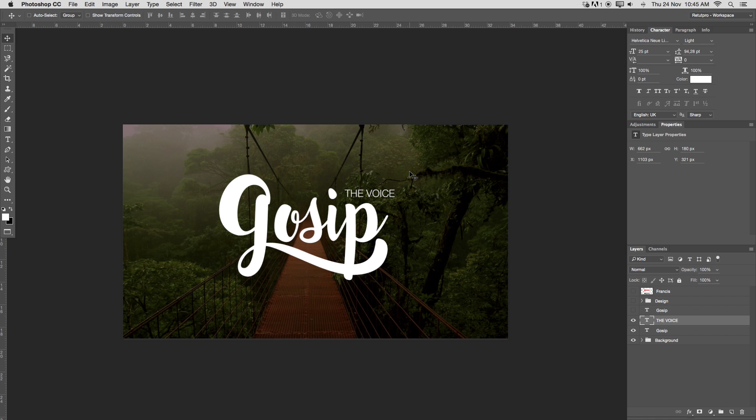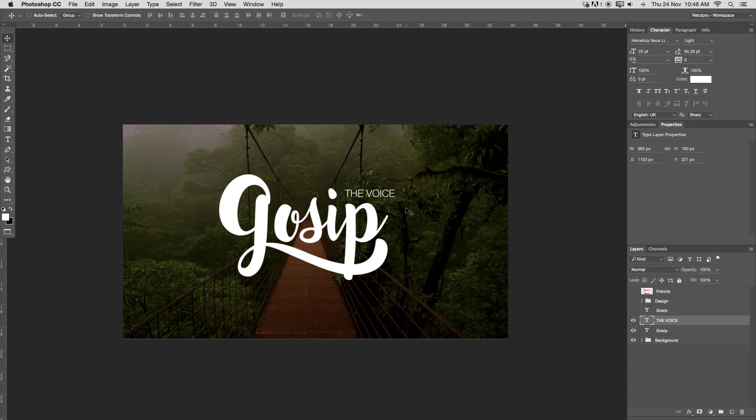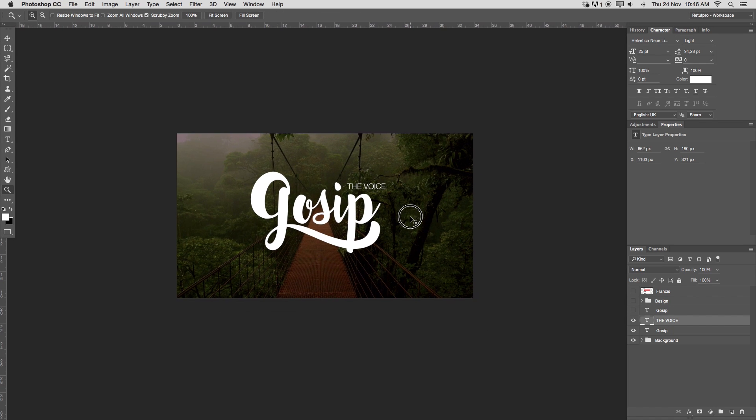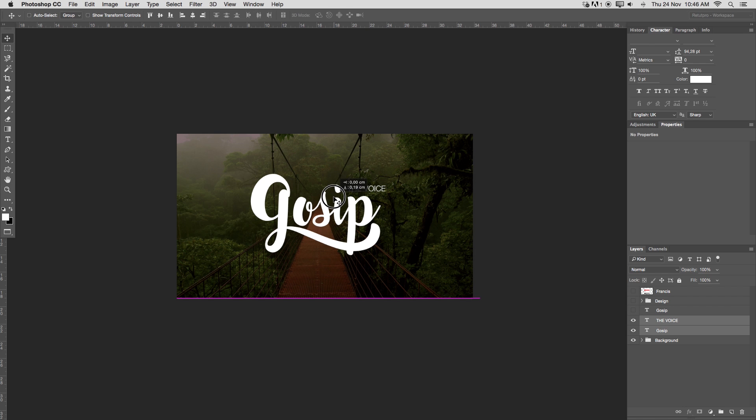If you don't have the character box, please go to window and select the character box over here. That's basically it already. I'm going to take gossip and the voice and move that still a bit down.